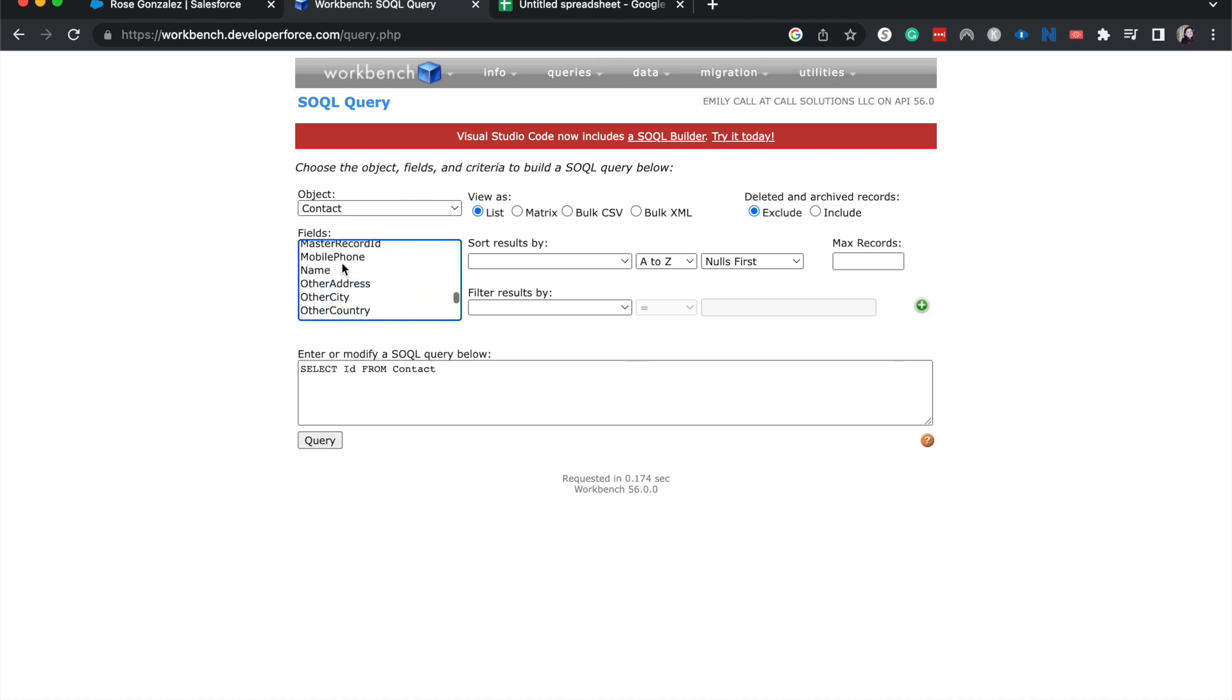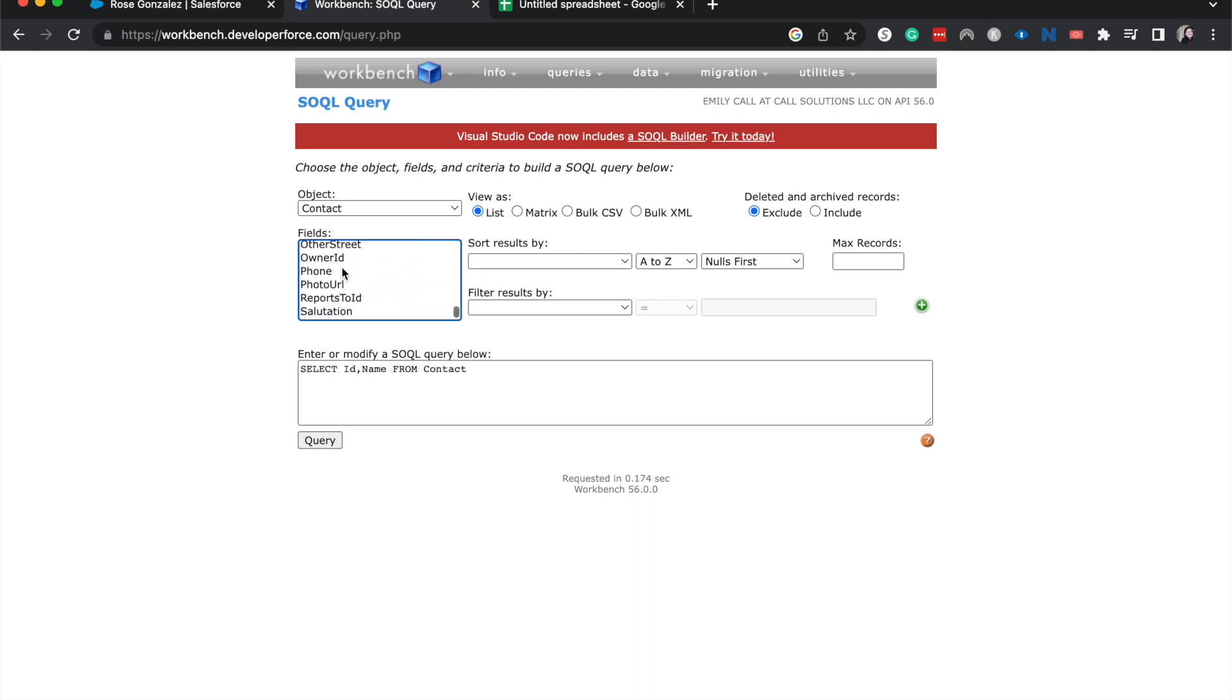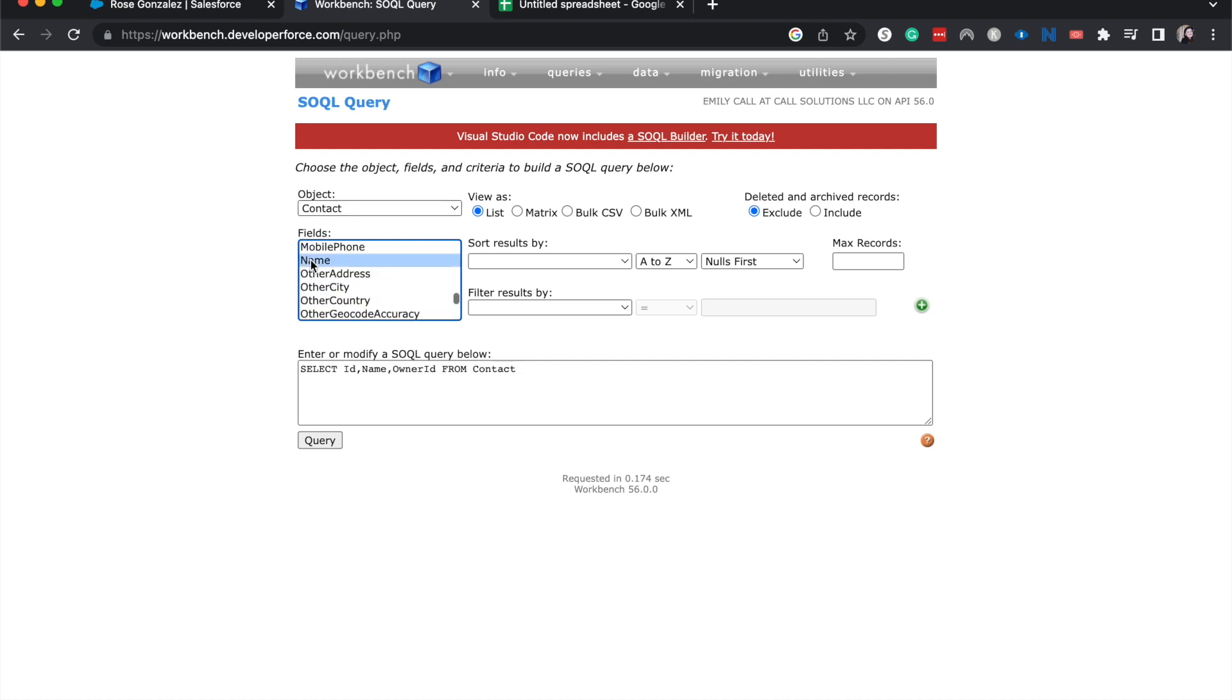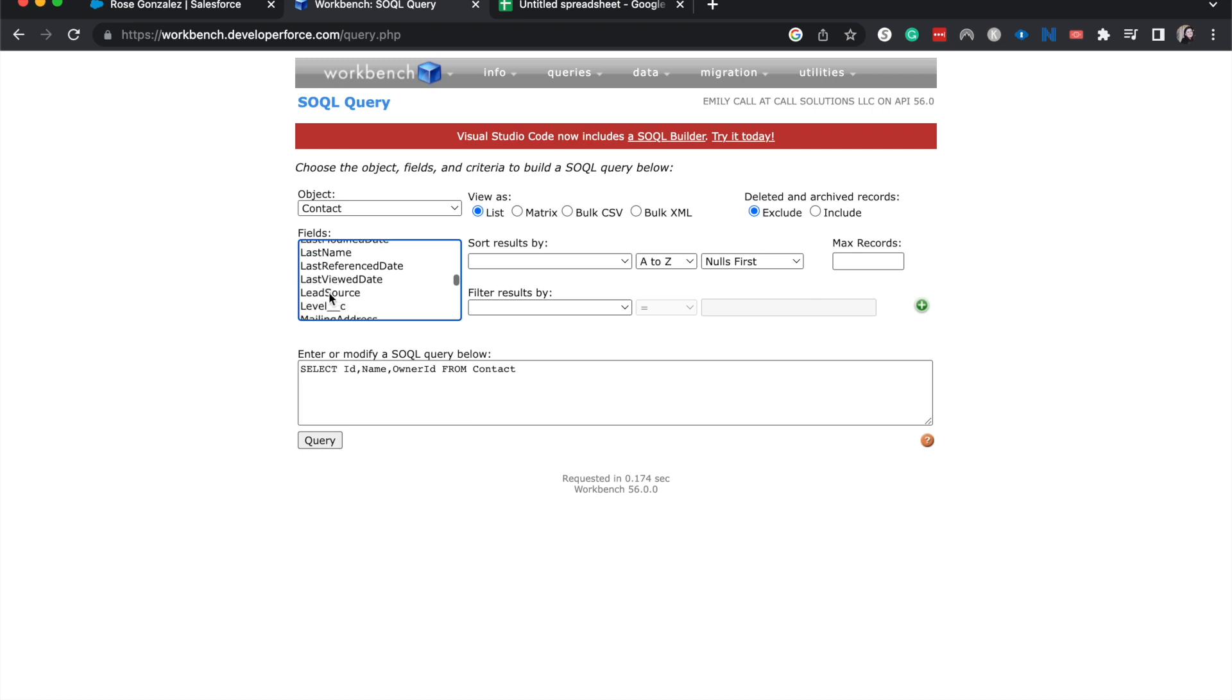I'm looking for any other ones. I'm also going to select name. I'm on a Mac, so I hit command and then name. That allows us to select more than one without selecting the whole list in between ID and name. And then another important one is going to be owner ID. And then if we wanted to get any other information, we would be able to do that. Maybe lead source.